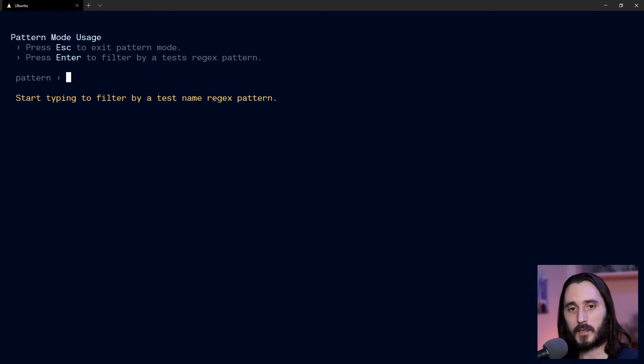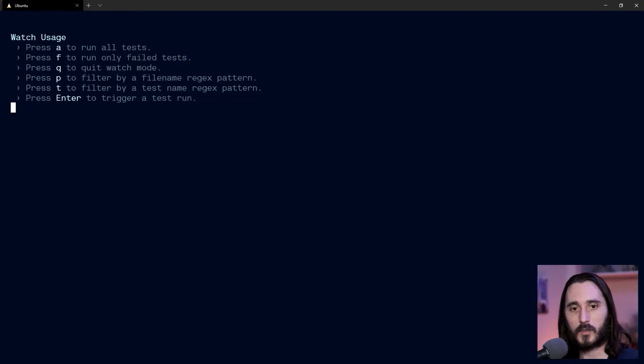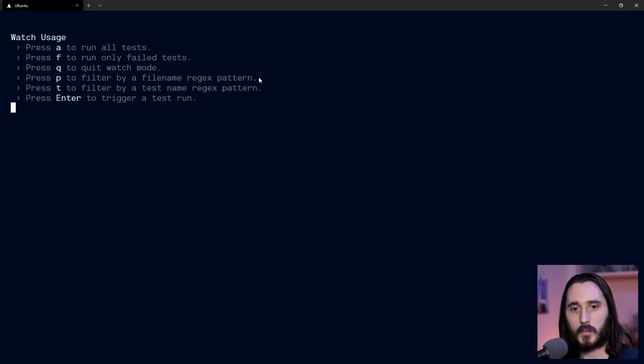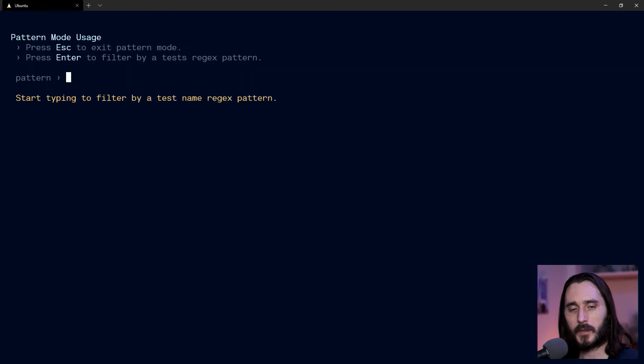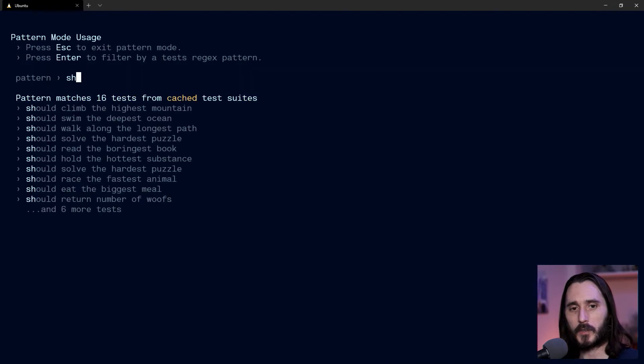So that was T to get to the test pattern. I'll go back actually just so you can see—so P to do a file name here, T to do a filter on a test name. So let's press T here. Then I'm going to start typing 'should,' and I'll see all of my should tests and more.